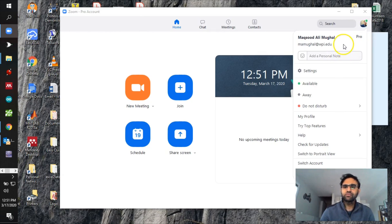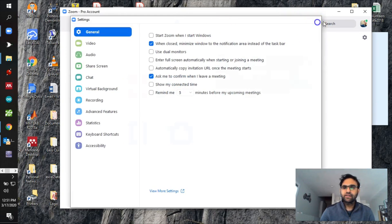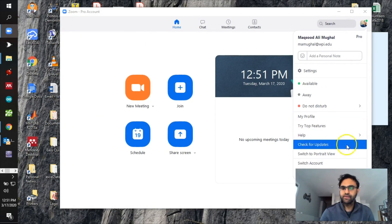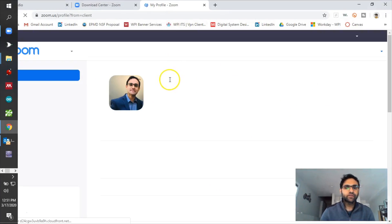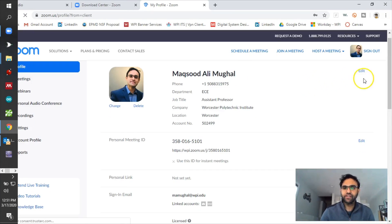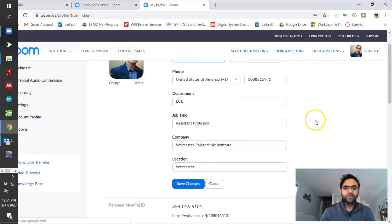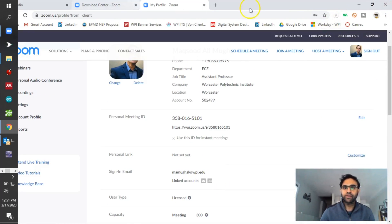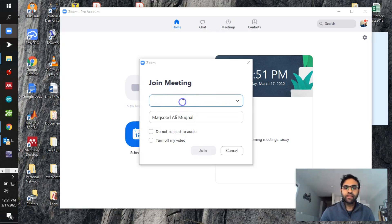Also, please make sure you have your name set. You can go to your profile, it will pull up, and then you can change your settings — put your name and any other information you want in there. Once you have everything set up, you're ready to join.